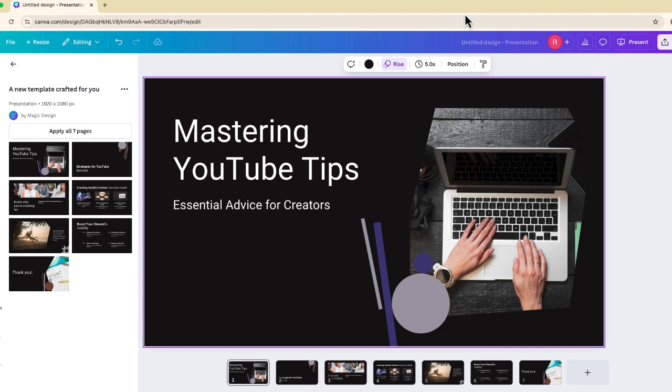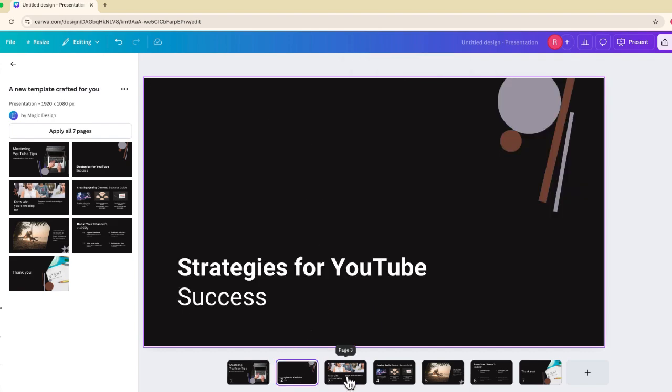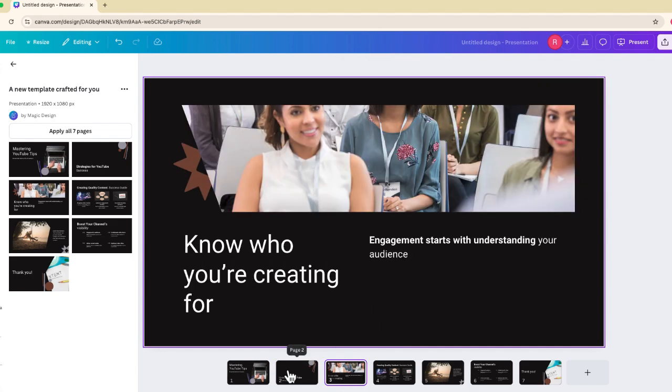So here is my presentation. Now, I actually created this using Magic Design by Canva. I'm going to leave the card right up here in the corner of this video if you're interested in that. I'll also leave it at the end of this. But I was able to create a presentation from this prompt. You can see what it says, Mastering YouTube Tips.